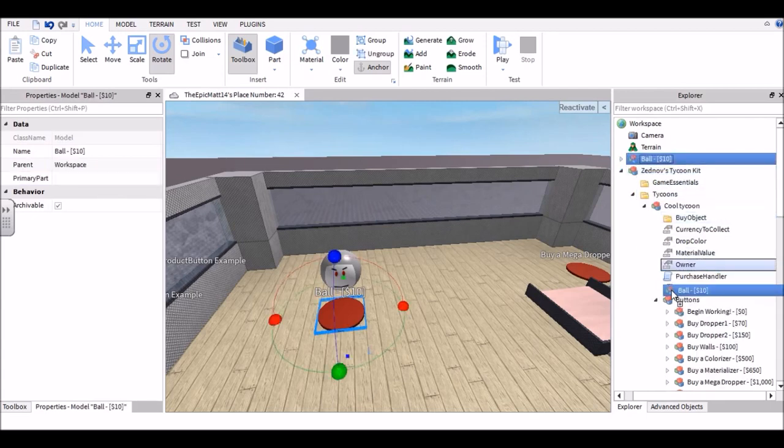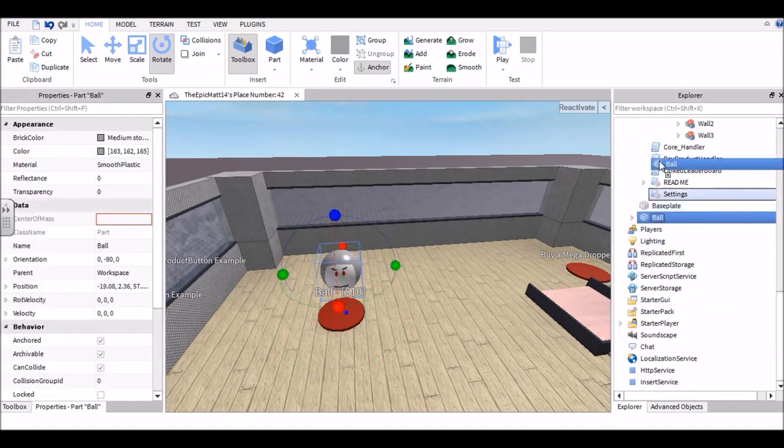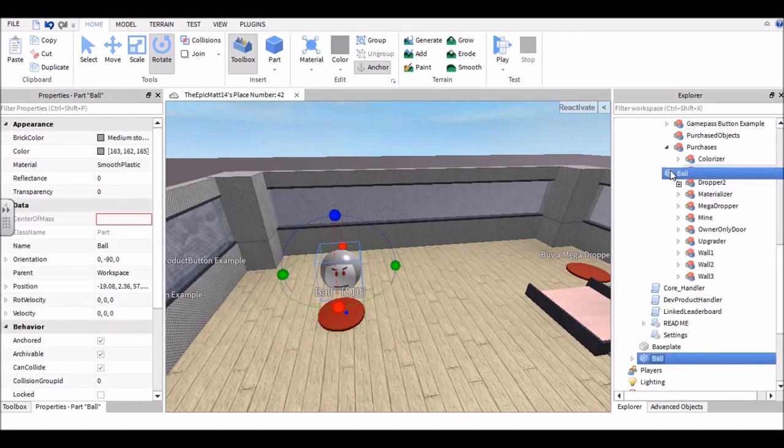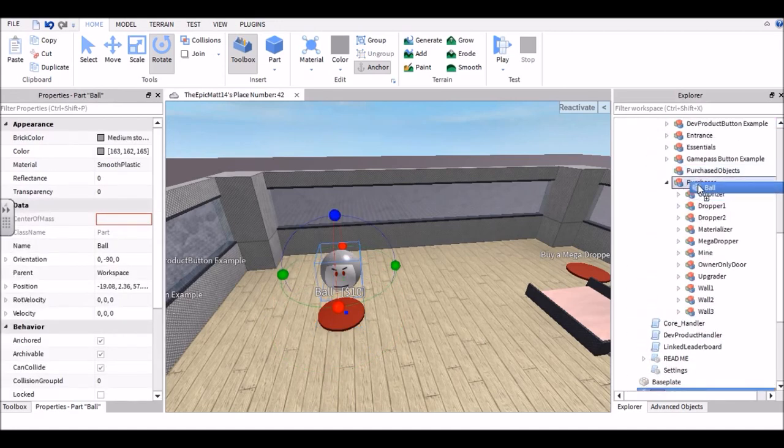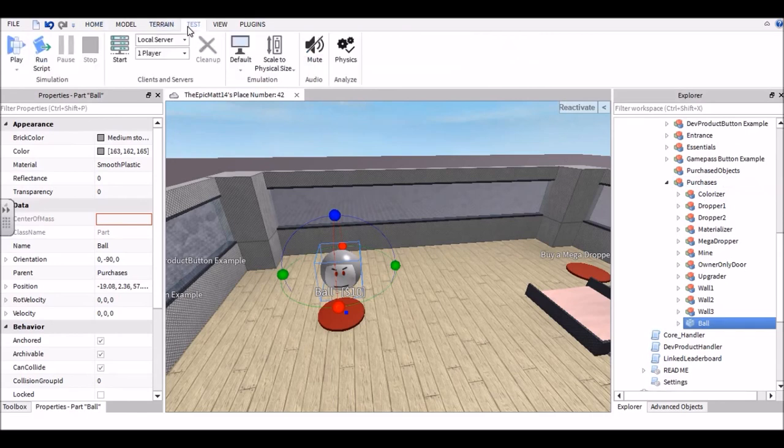So once you've done that, you're going to go ahead and put this ball, the actual button itself, into the Buttons category and move the model into the Purchases.